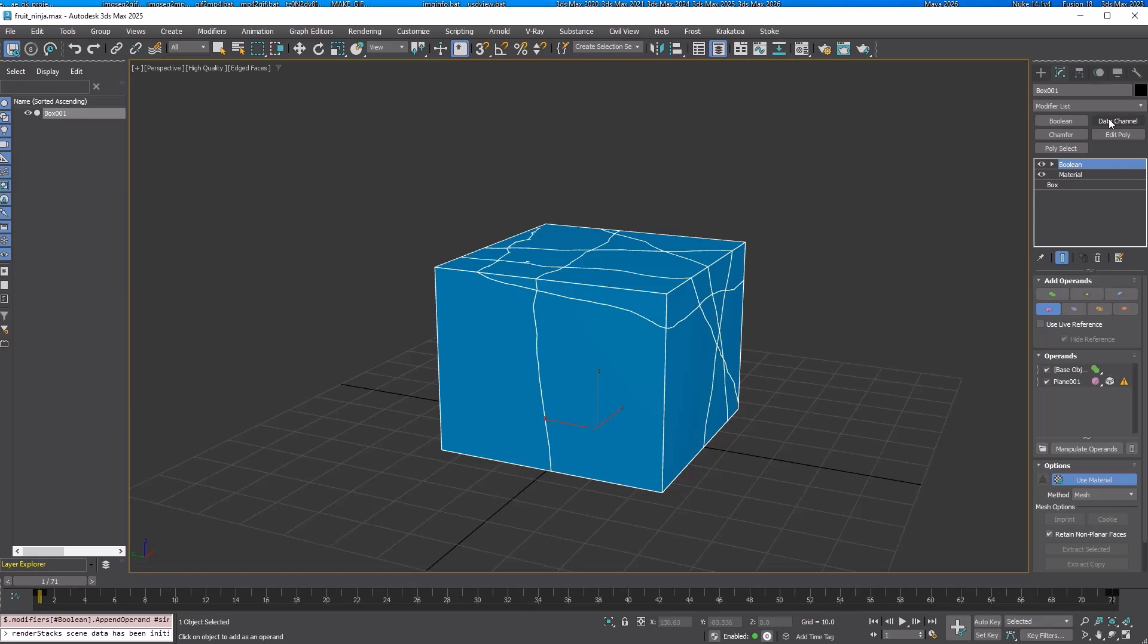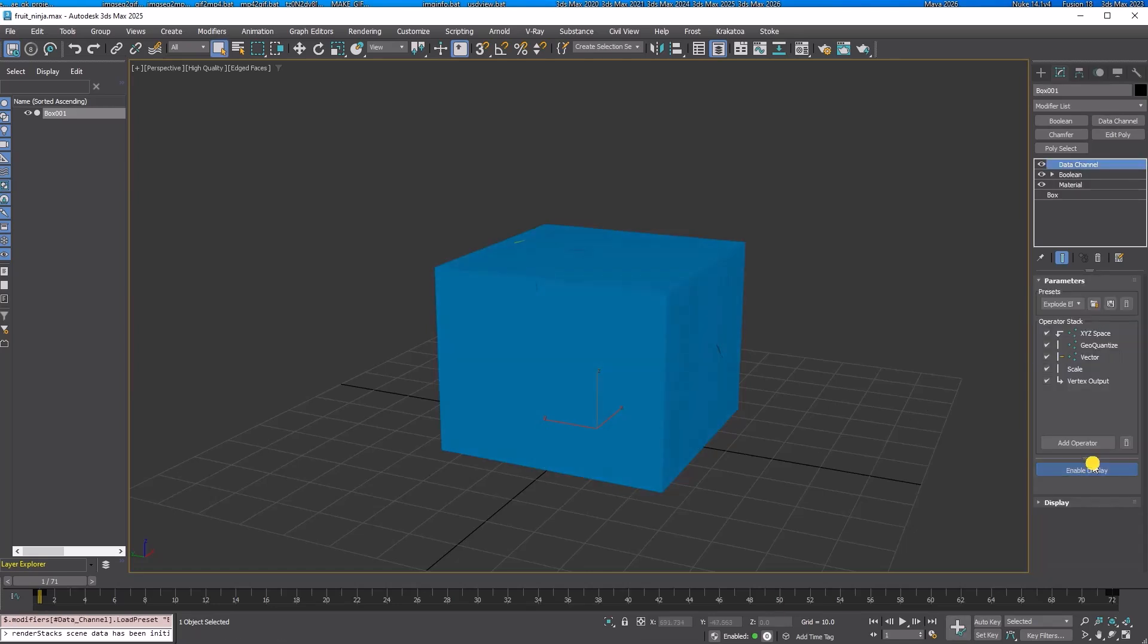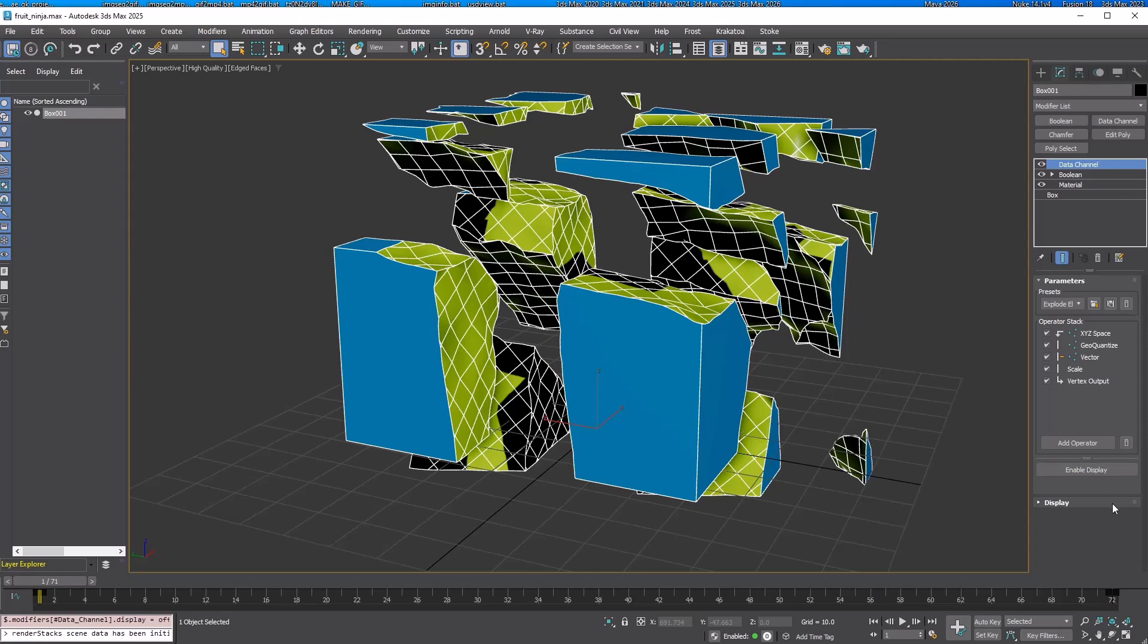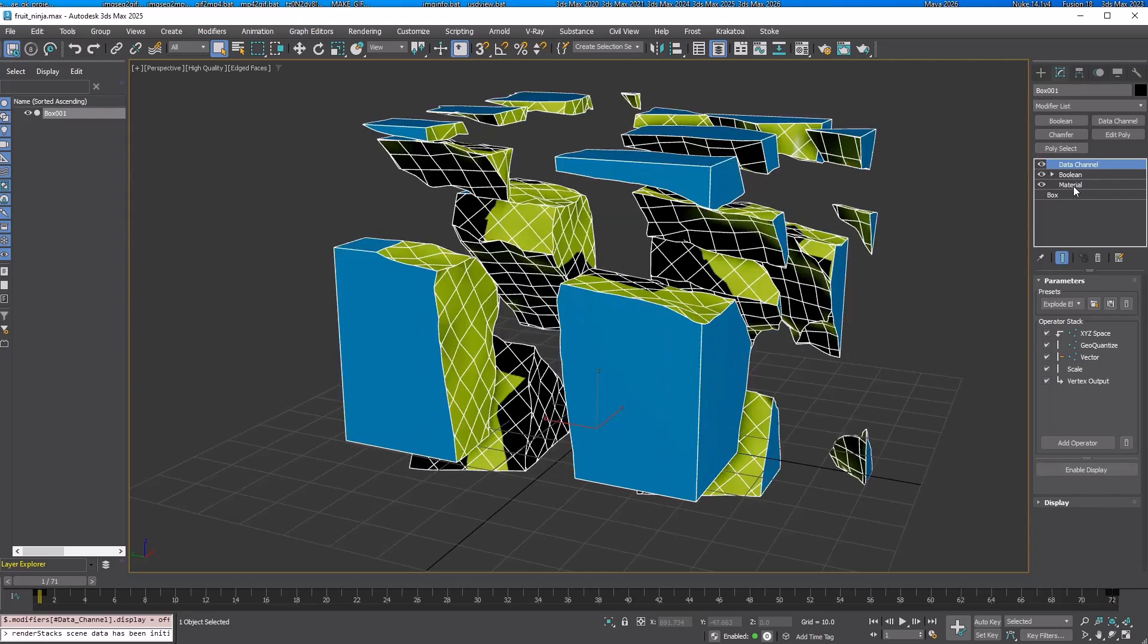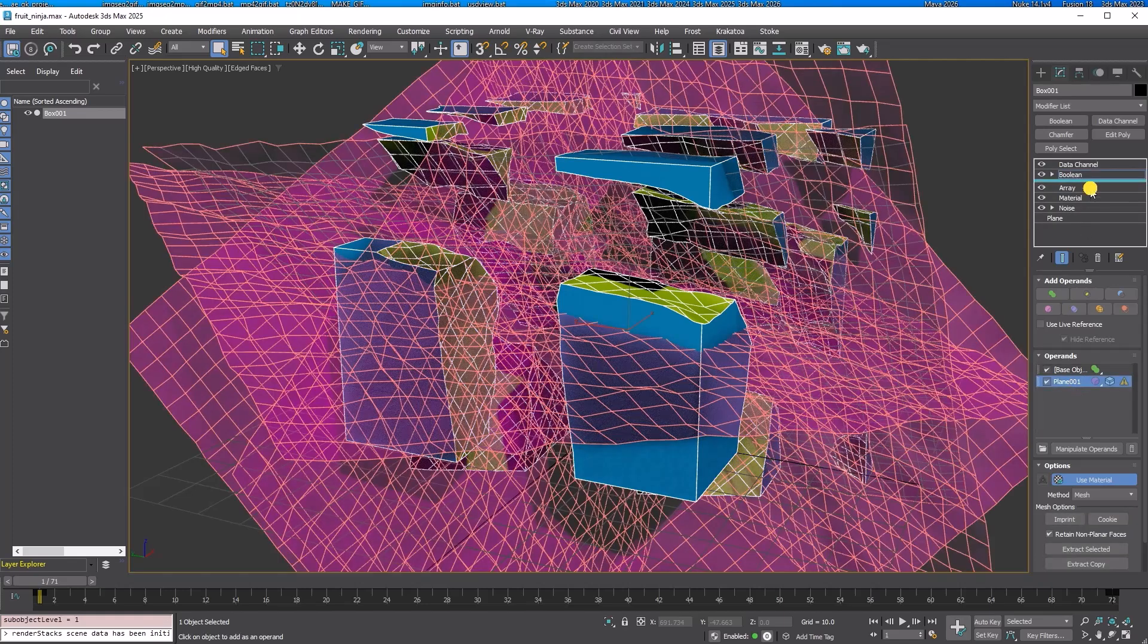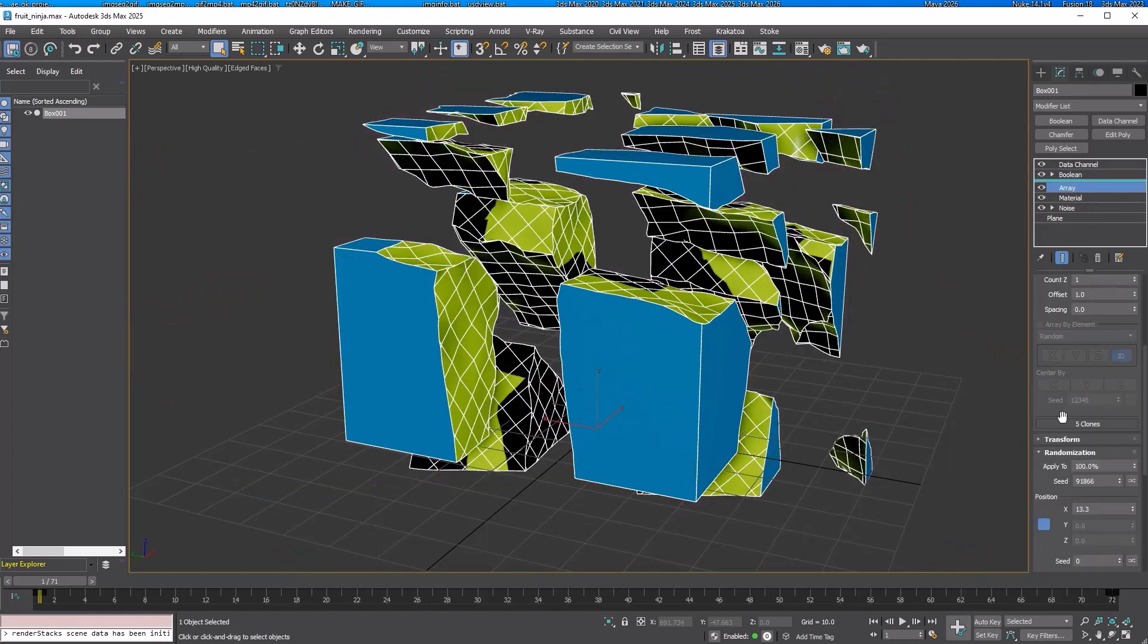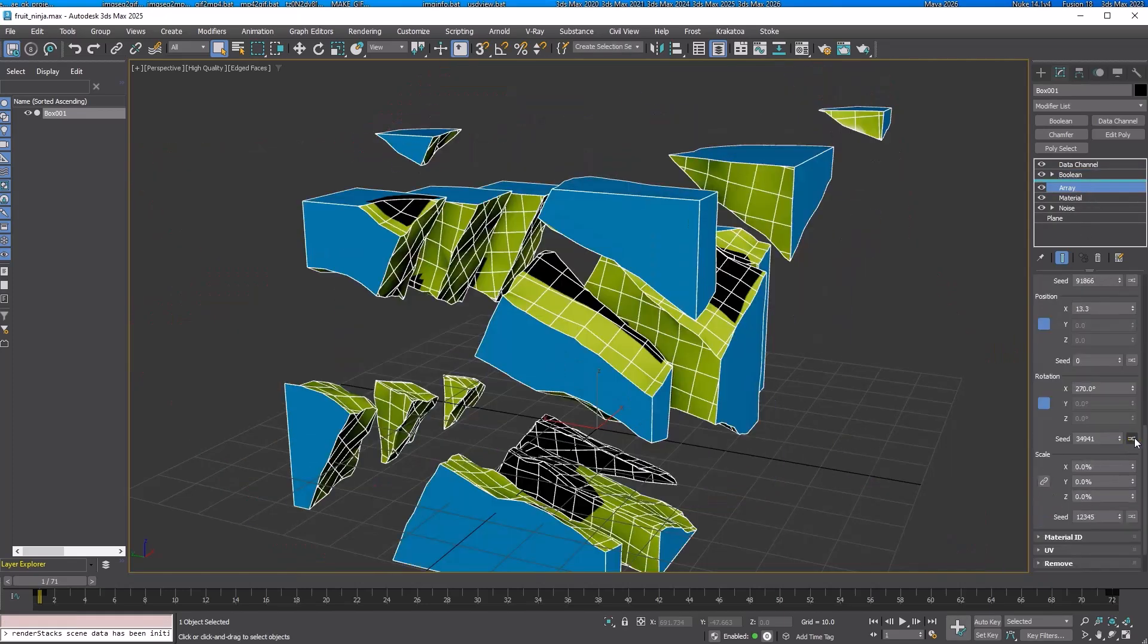And add a data channel Explode Elements preset. As you can see, the Boolean modifier splits the box with each plane recursively. In the past, this could only be accomplished through scripting. It is also fully procedural.